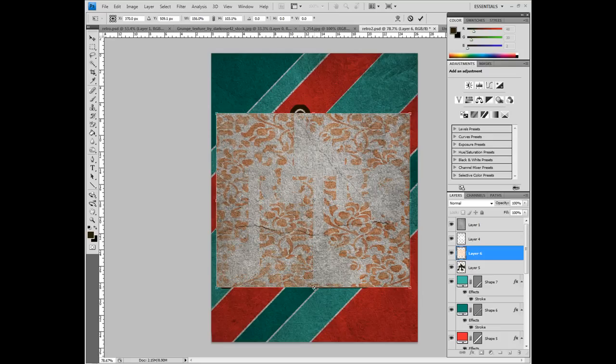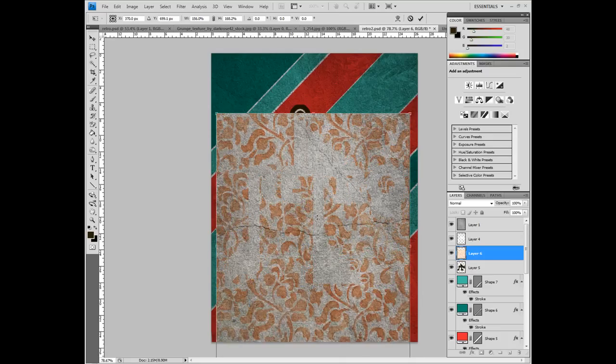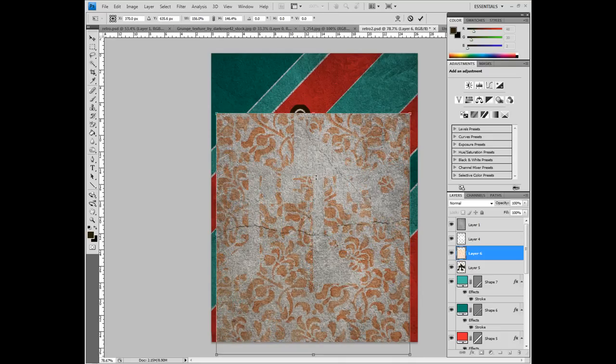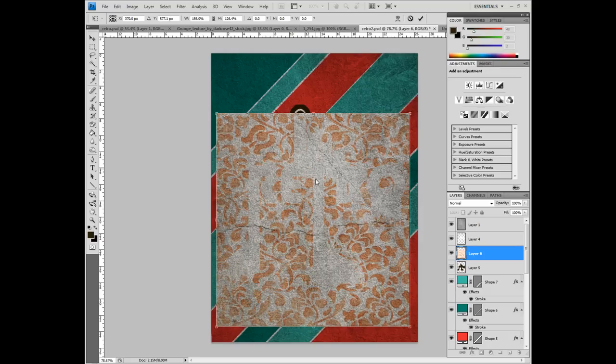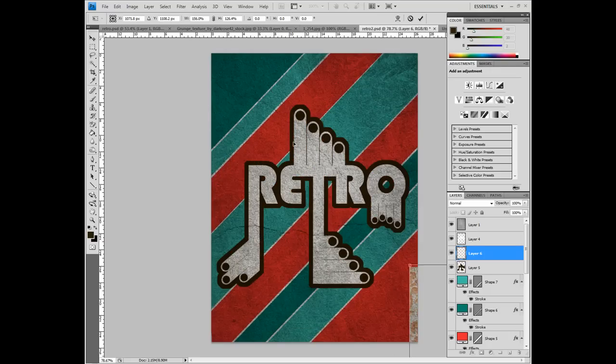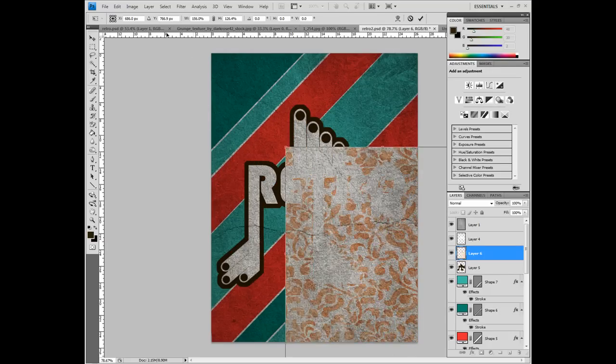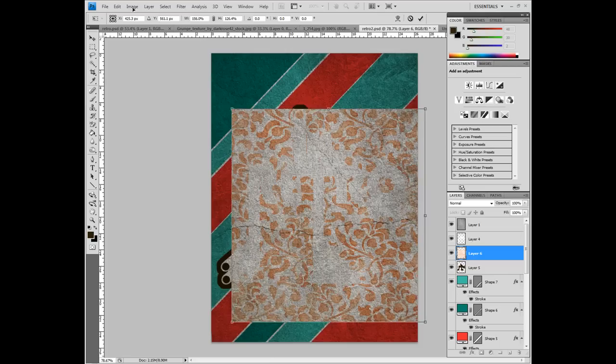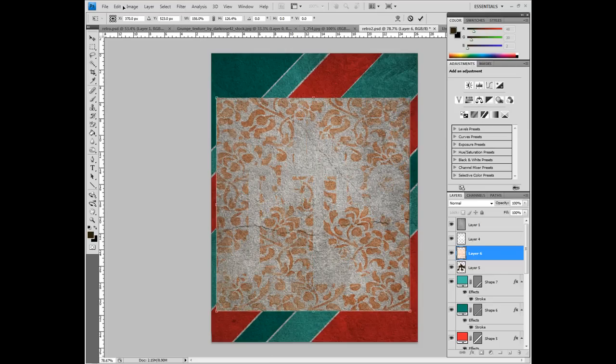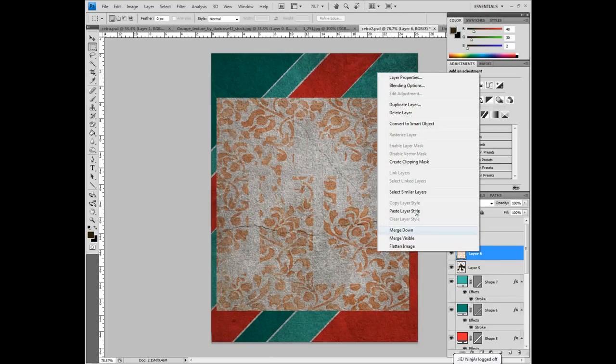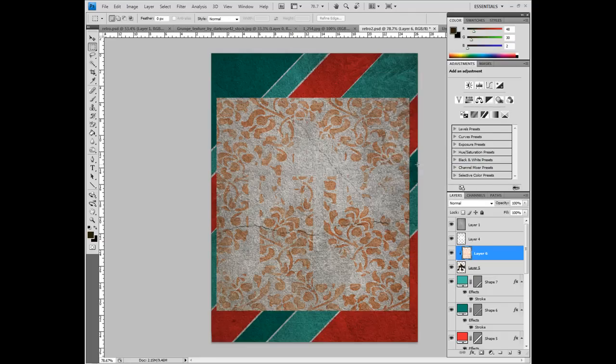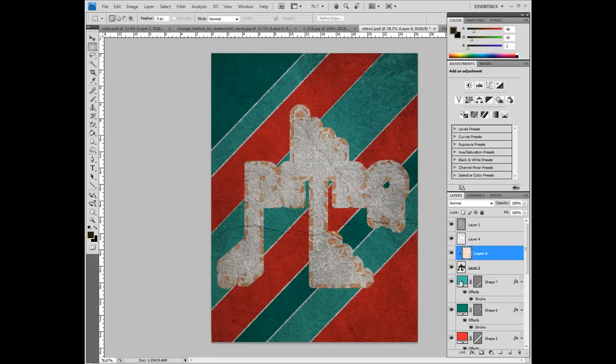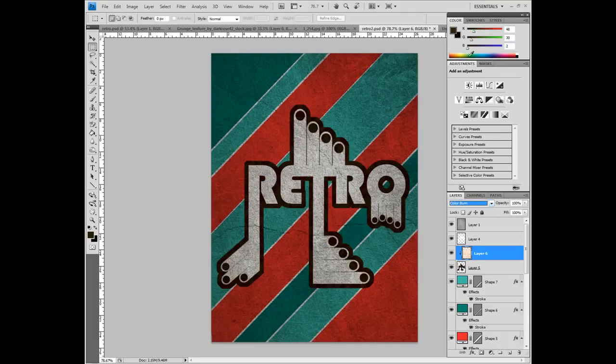And we're just going to make sure that that covers up all of our text and the brown background. There we go. Hit OK. Right click on that layer and then left click on Create Clipping Mask and that'll apply it to that layer there.